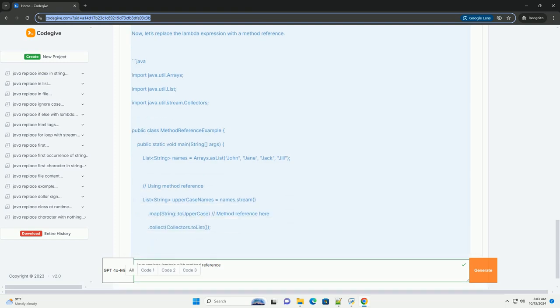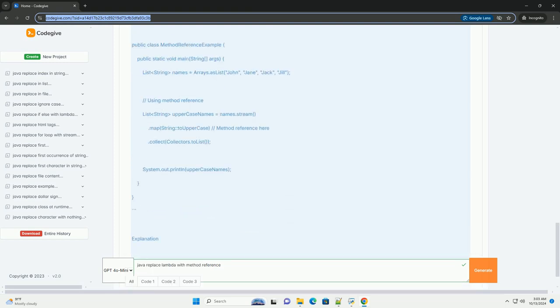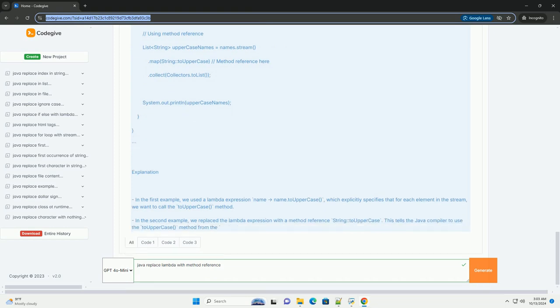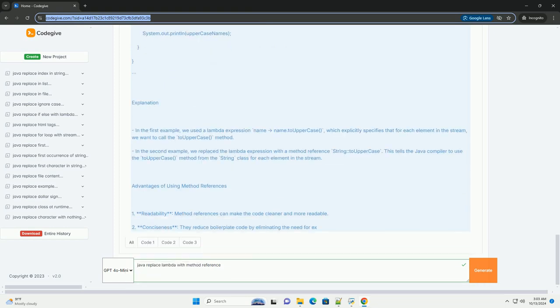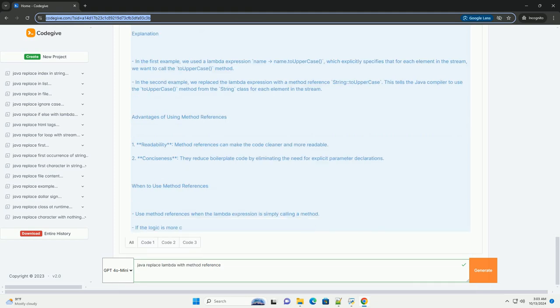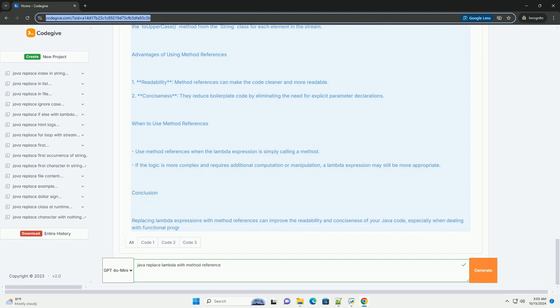What is a method reference? A method reference is a way to refer to a method without invoking it. It can be thought of as a more readable and concise way to represent a Lambda expression that calls a specific method.